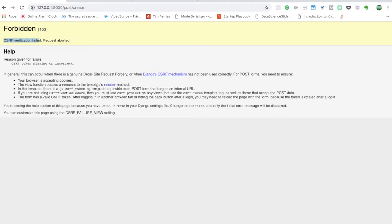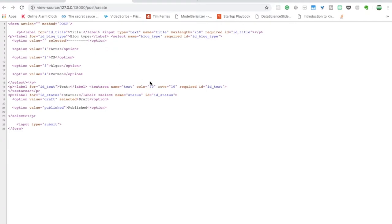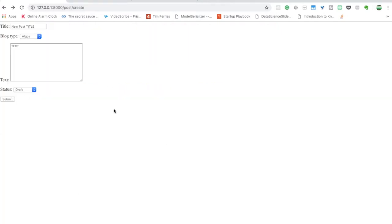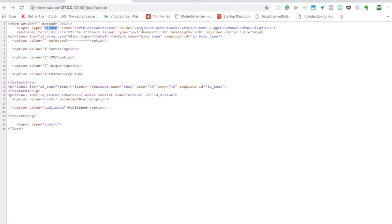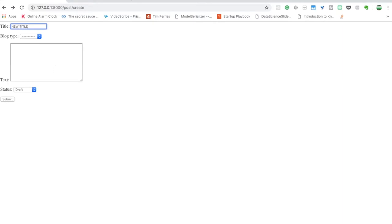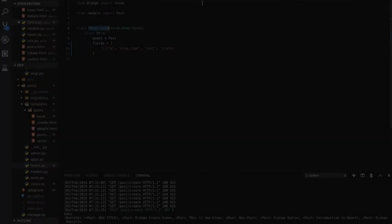After adding the CSRF token and refreshing, a new hidden field appears in the form containing a unique token that changes on every refresh. Now if you fill in a new title, choose a blog type, add some text, and submit, the post is created successfully. This is the complete create view.